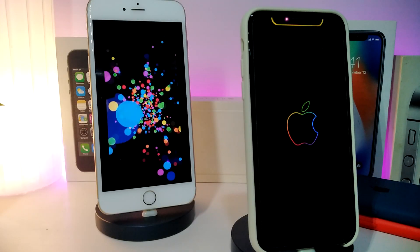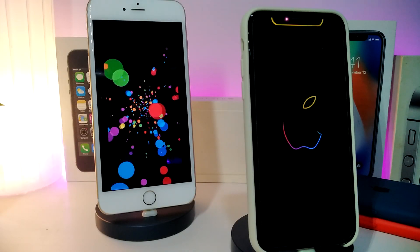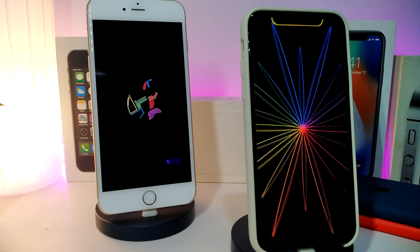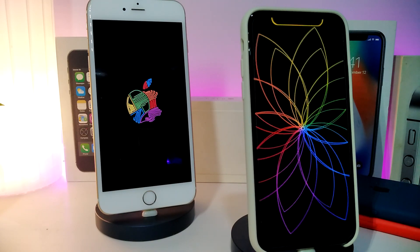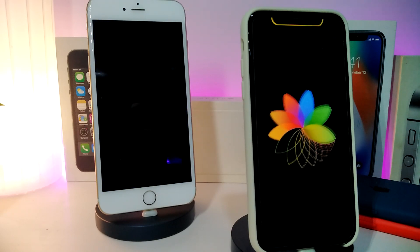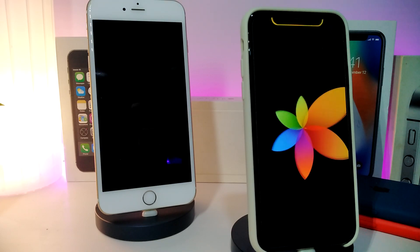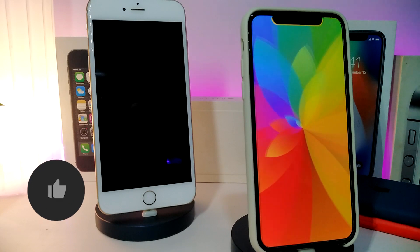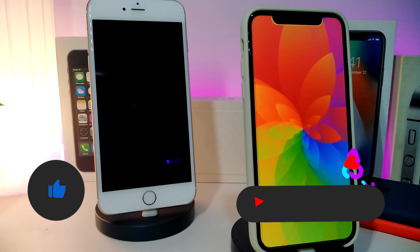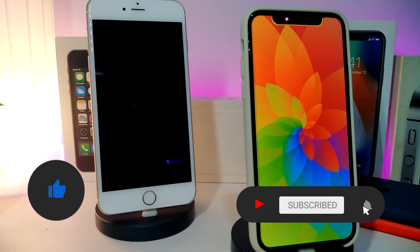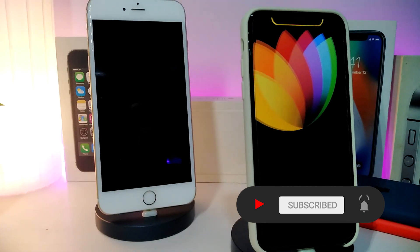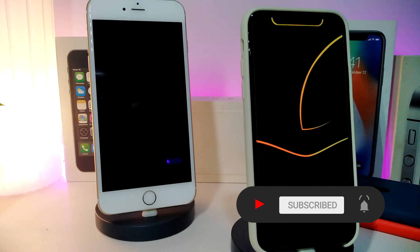Hey, what's up guys, welcome back to the channel. Time to talk tweaks for those who jailbreak their devices on iOS 13, up to iOS 13.5, 13.7, and even iOS 14 — these tweaks will be for you. Before I start today's video, let me ask you guys to give the video a big thumbs up and also make sure to subscribe and hit that notification bell so you'll be notified whenever I release a new tweaks video.